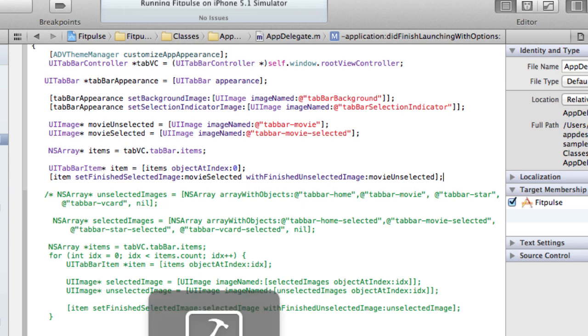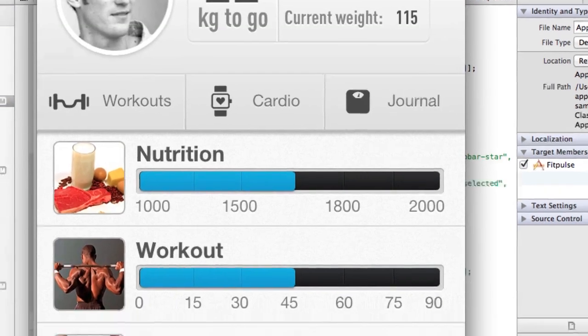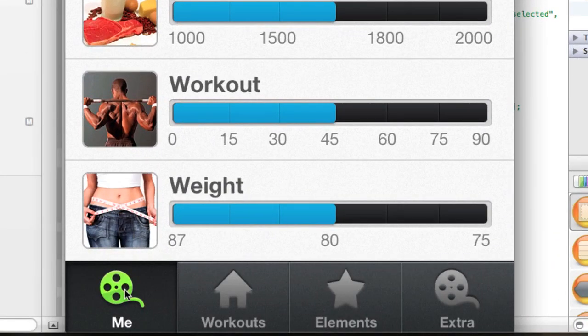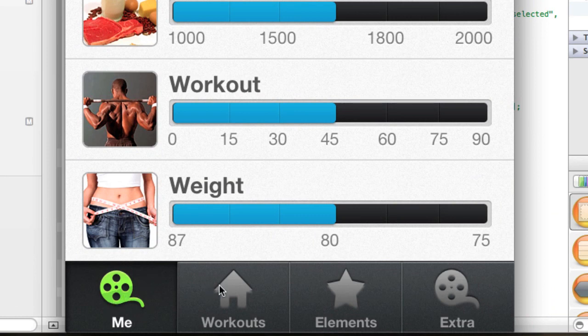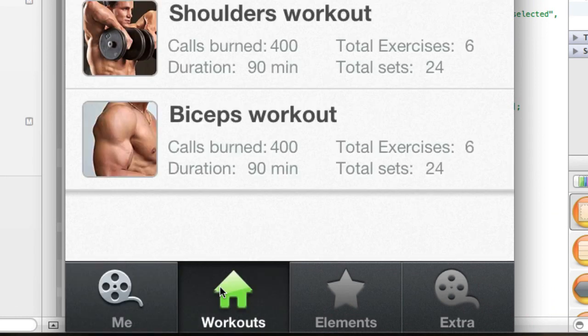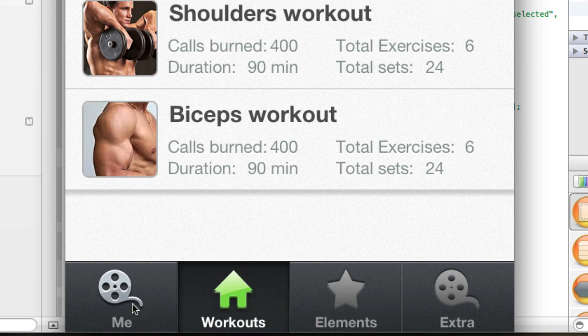So if we run that, you see that we already have a nice selected image for our movie icon. And then when we hover and when we go away from that, we actually have a nice gray gloss effect as well which we already had before.